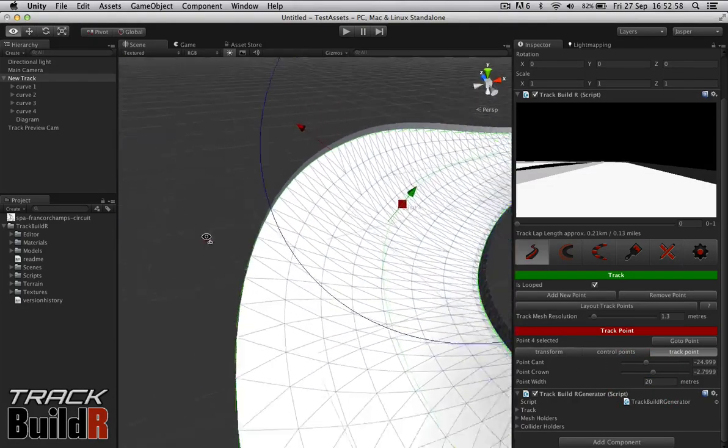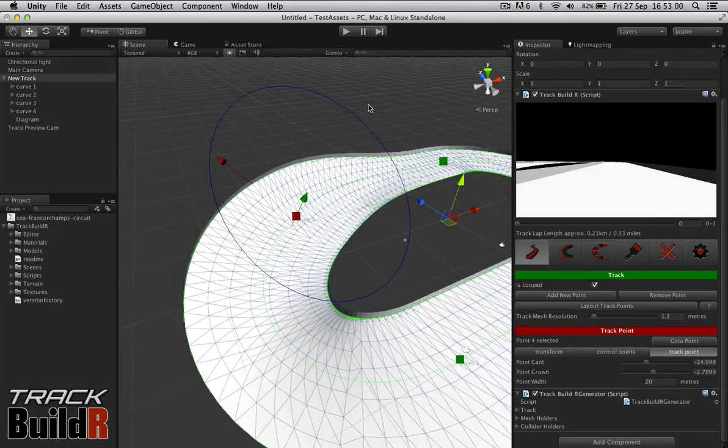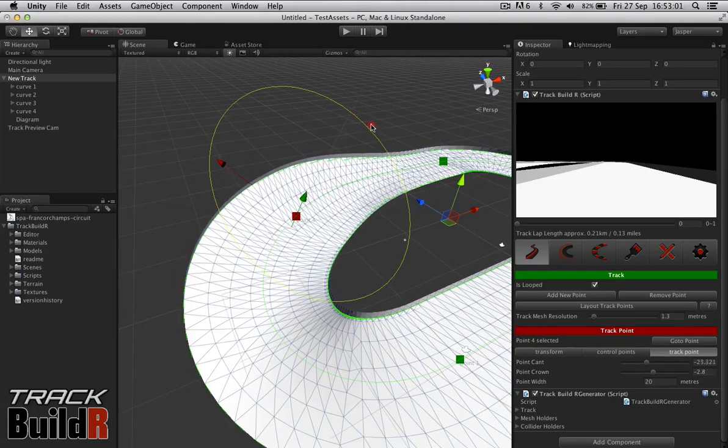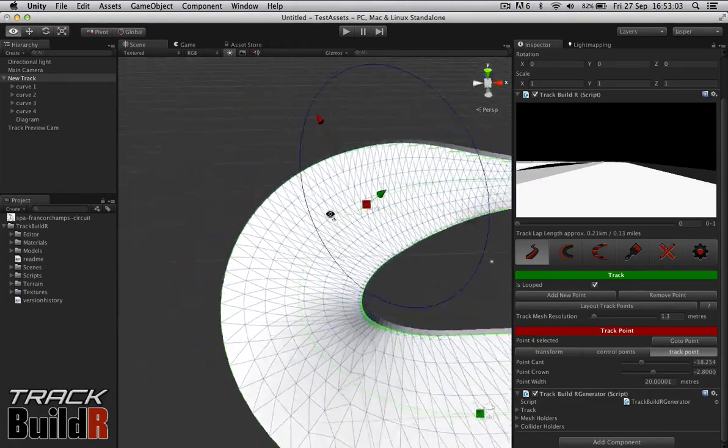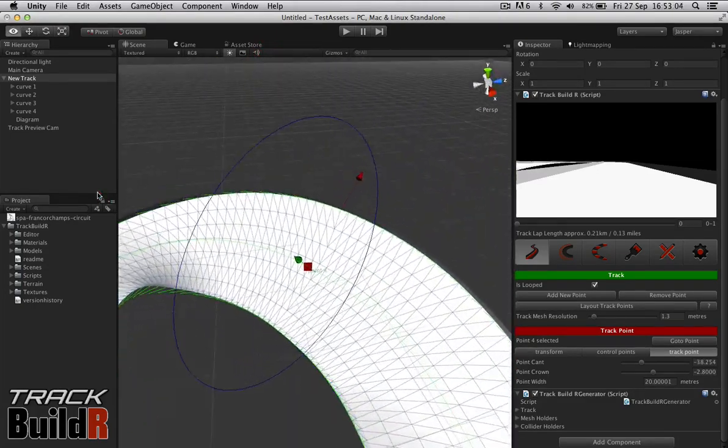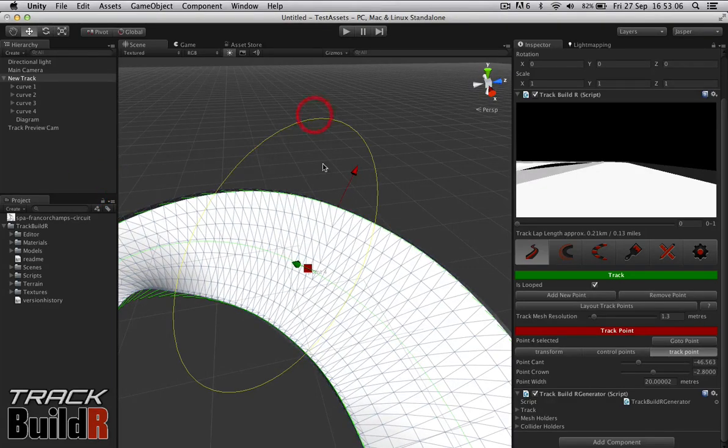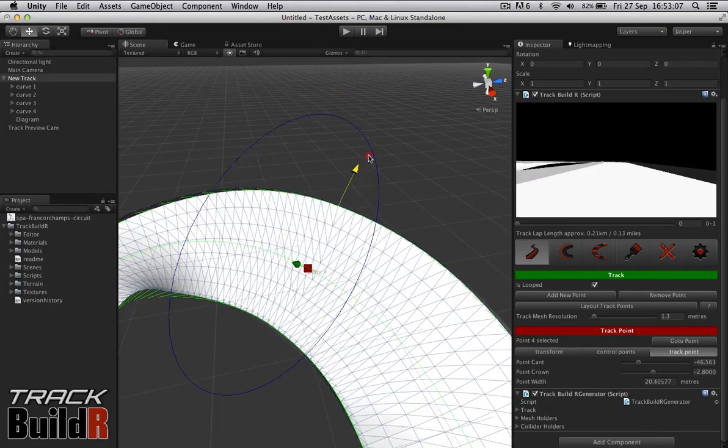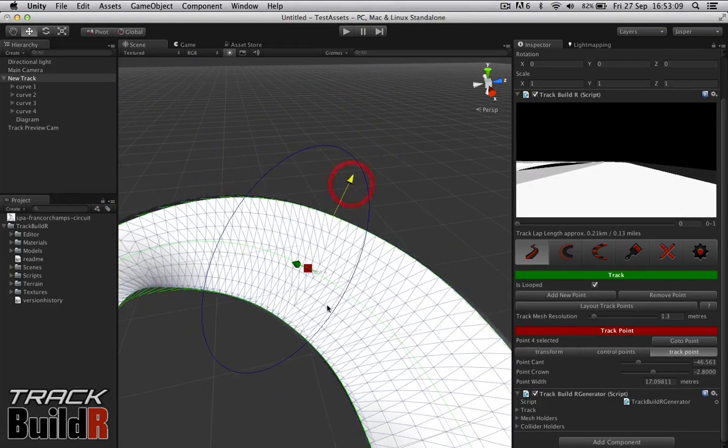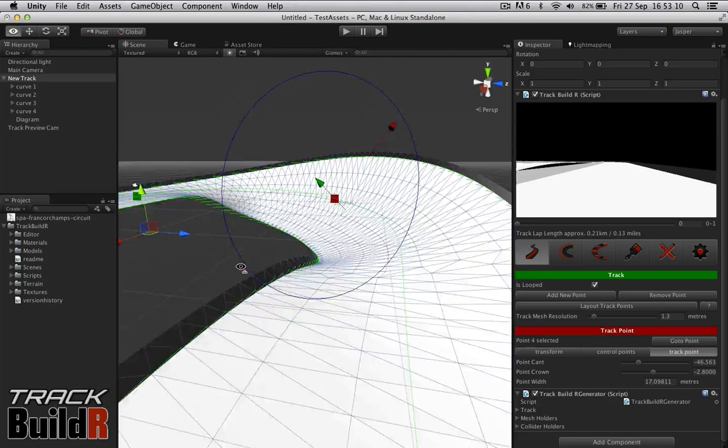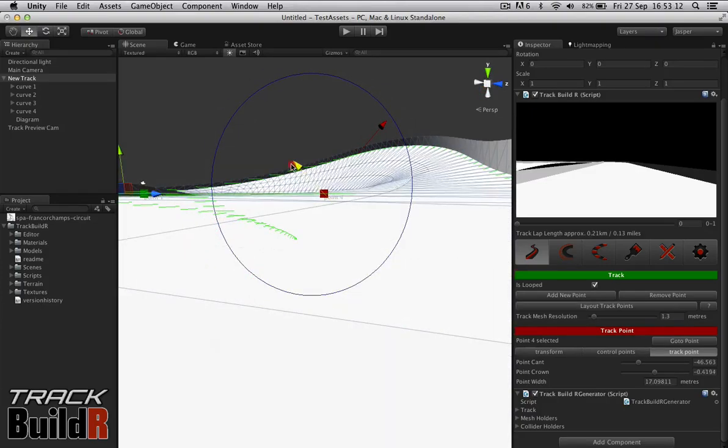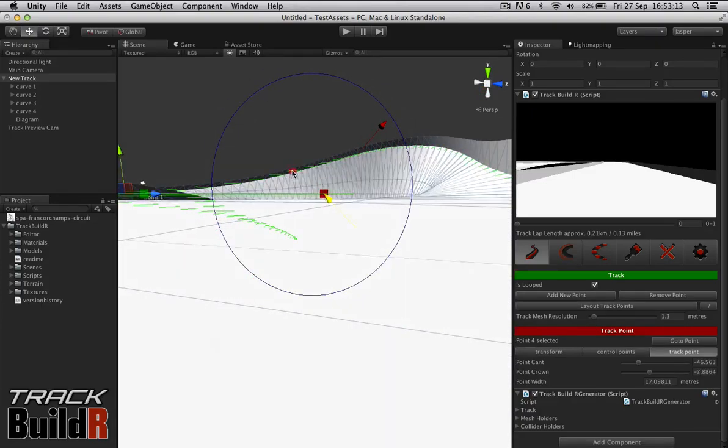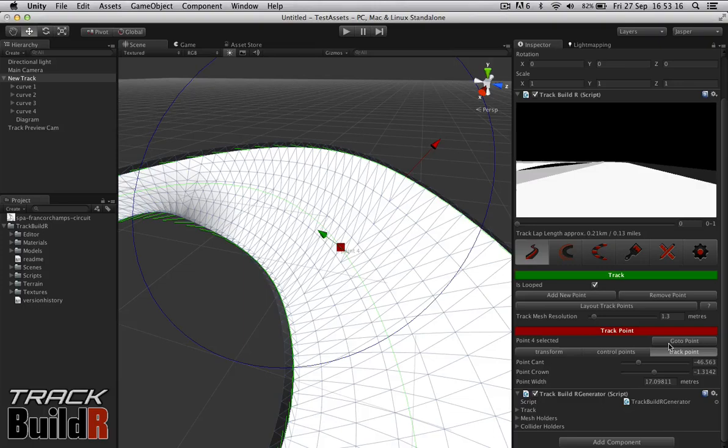But also we can edit them here. As we can see we've got the camber here. We can change the width, and then this camber here can be modified within the editor too. So that's the Track Point.